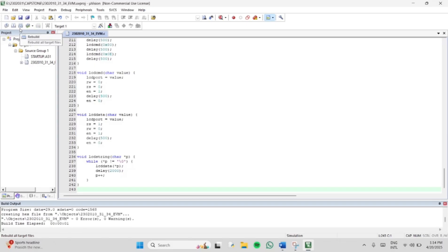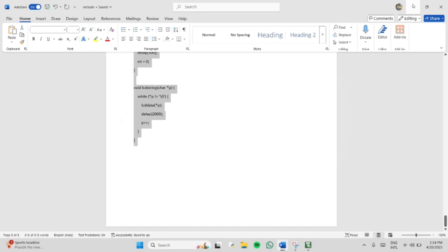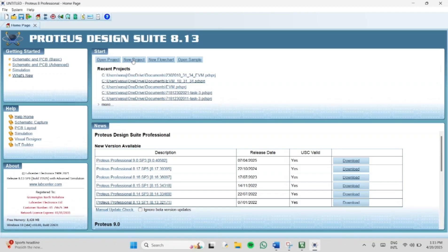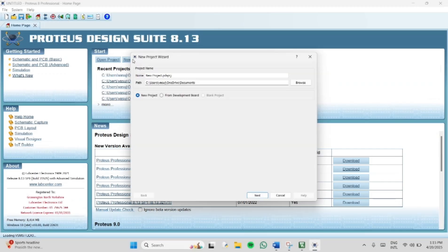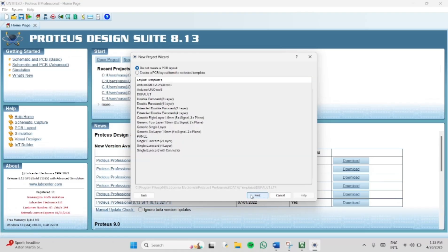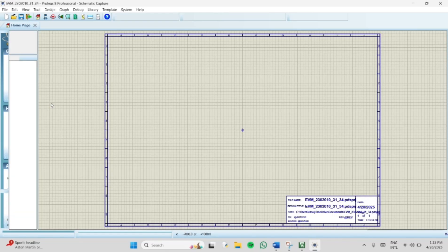Now we have to create the Proteus schematic. I am using Proteus 8. Open Proteus software and create a new project. Give the project a name — I am giving EVM — then select Next and choose the layout mode. I am using landscape A4. Then click Next, Next, Next and Finish. This is the page that gets created.